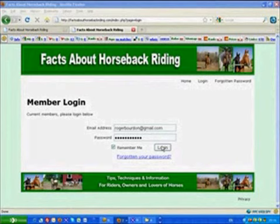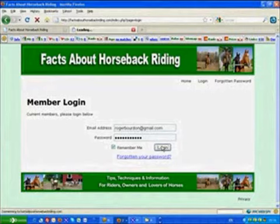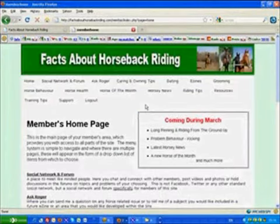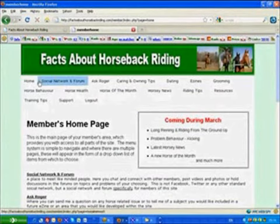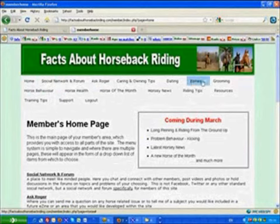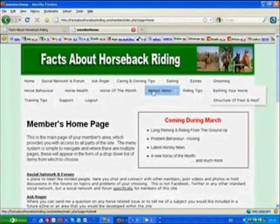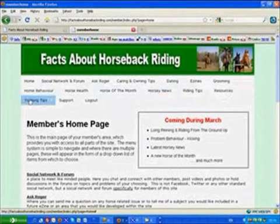So let's have a look around the site and see what it will do for you. First to log in, you just need your email address and your password. These are the details you used when you first signed up. And here's the site, a whole variety of different menu options as you can see.